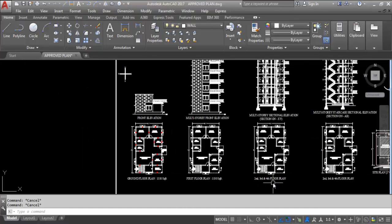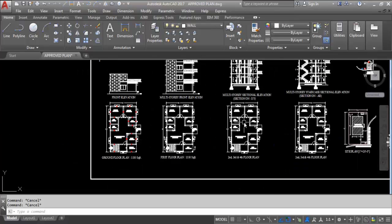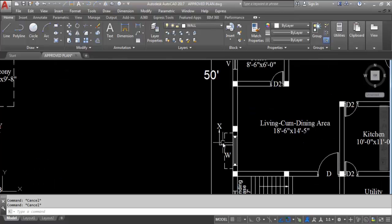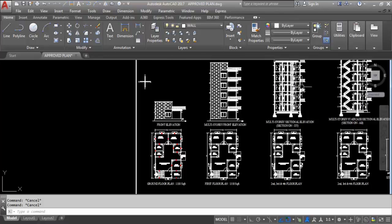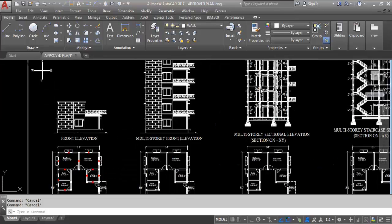This is the section on XY. You can see here the section line on XY. This is the section where we can see the walls, windows, and doors within the building.